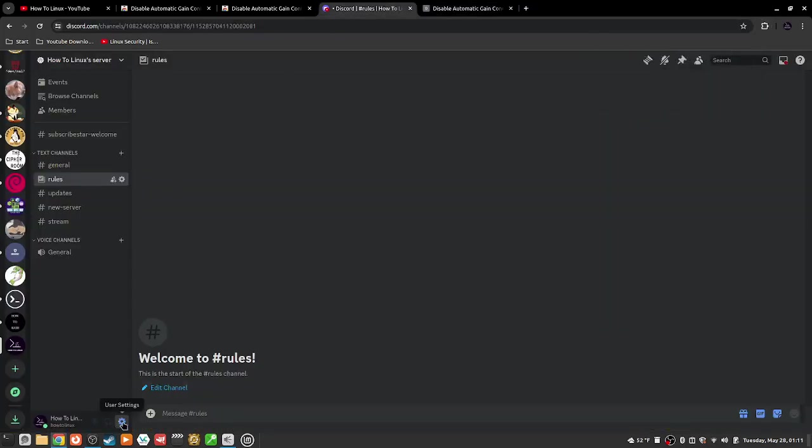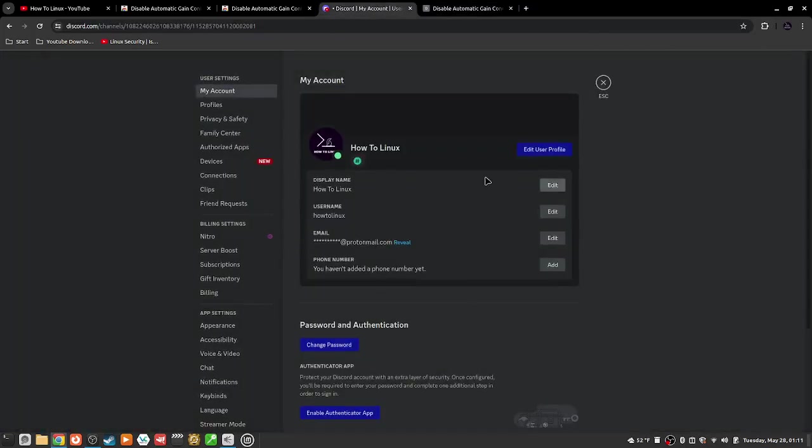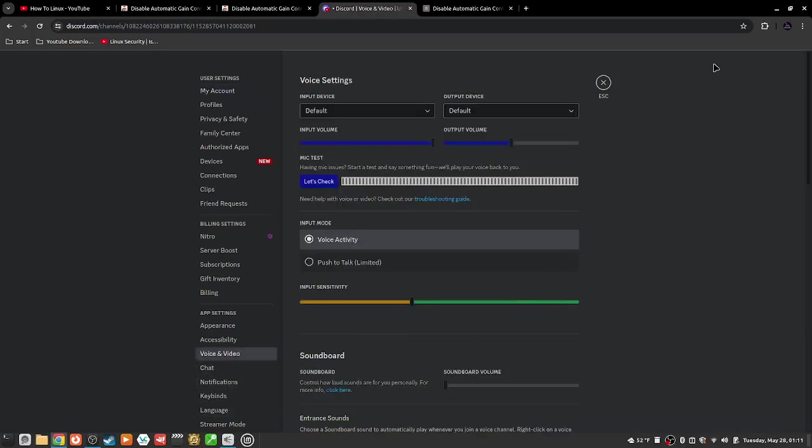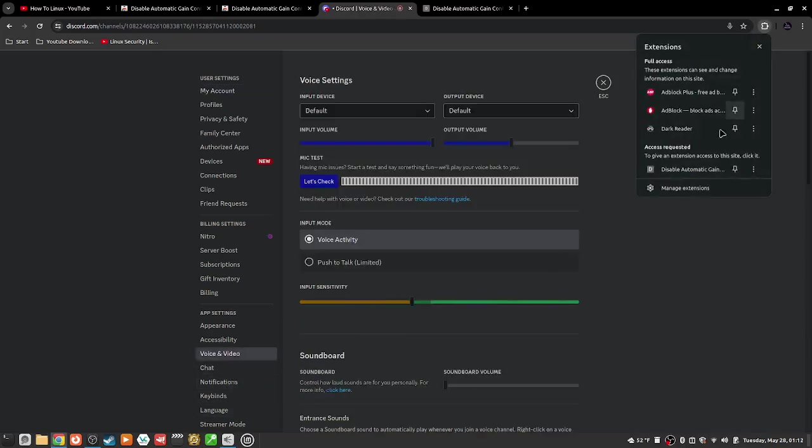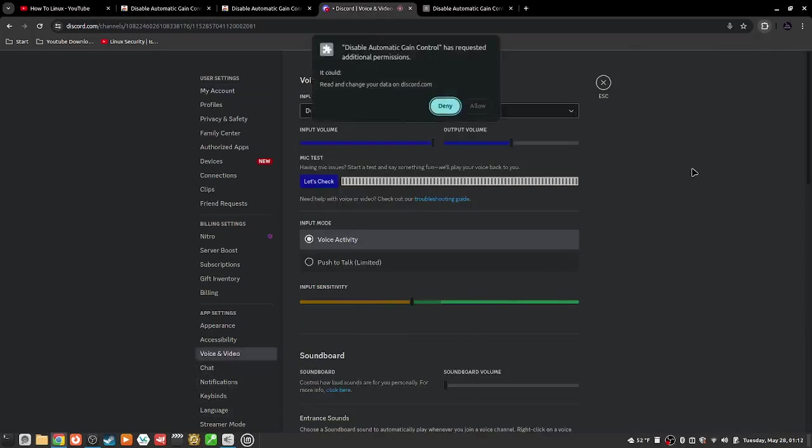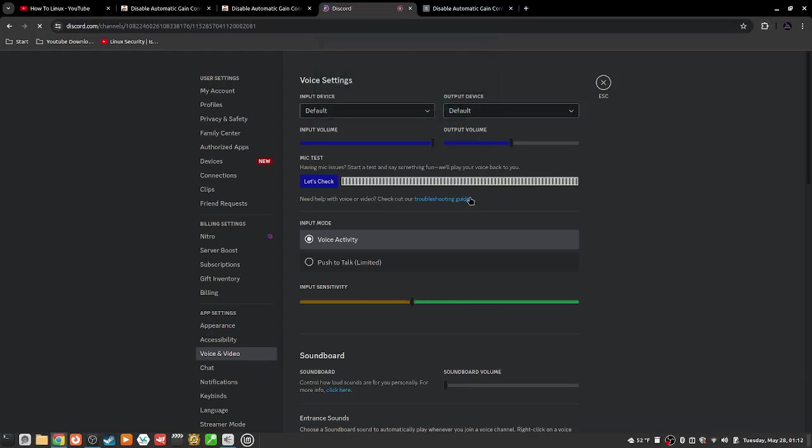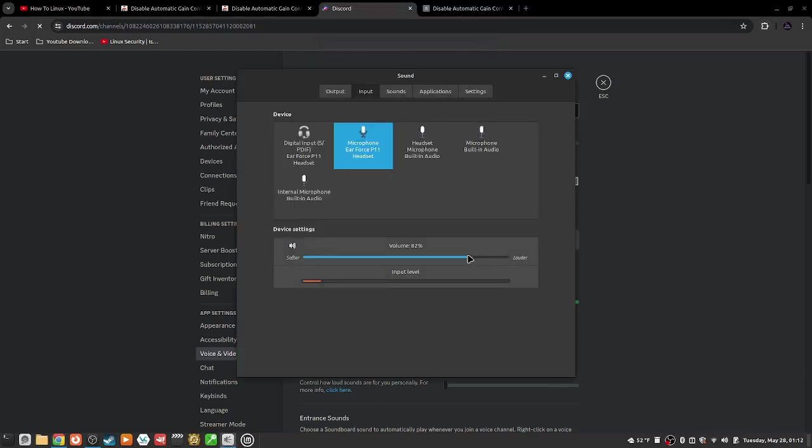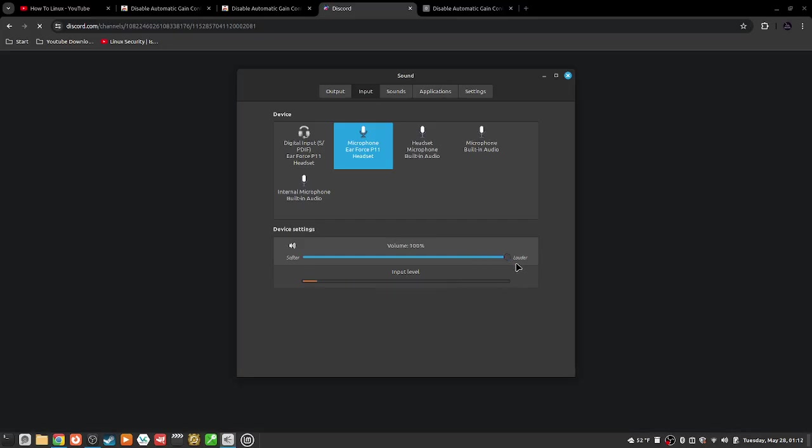Then I gotta go back to Discord. I go to voice and video, I gotta go here, it's gonna ask for permission. I go allow, and now it's not going to do that anymore. Okay, so test.